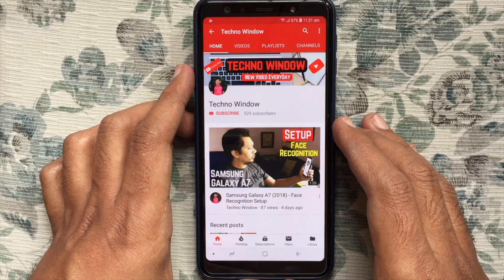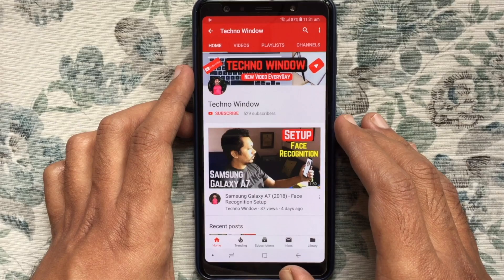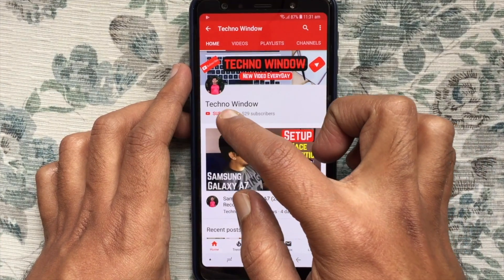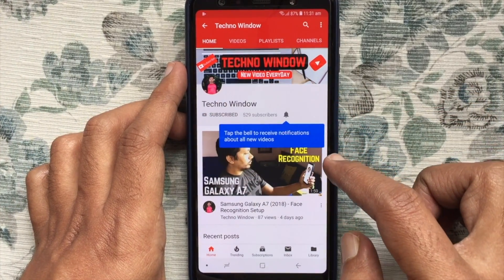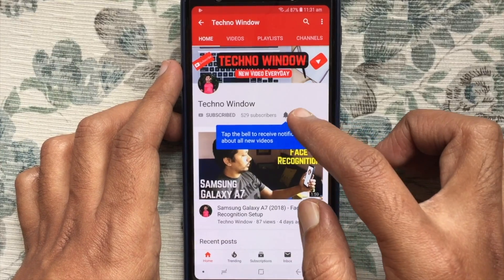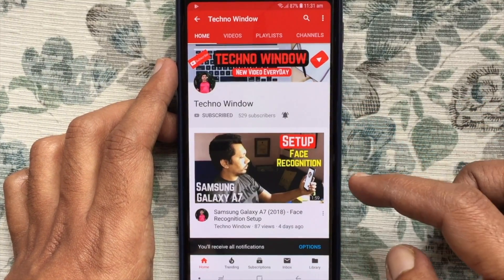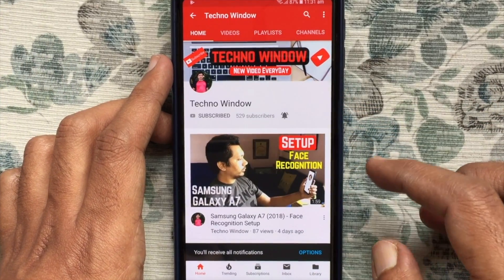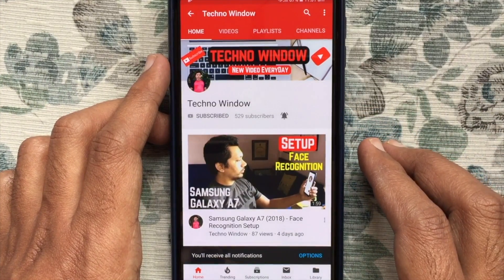Hope this video helped you. Please subscribe to my channel by tapping on the red subscribe button, and also tap on the bell button to receive notifications about all new videos. Thank you for watching.